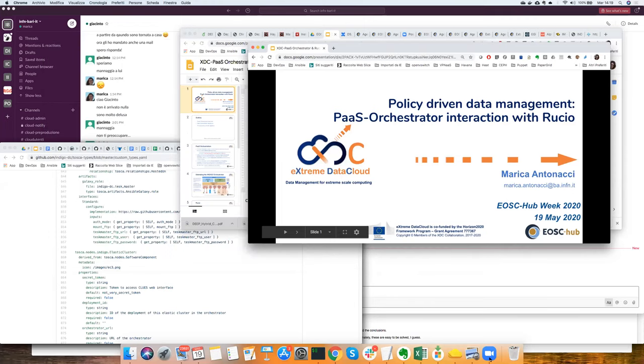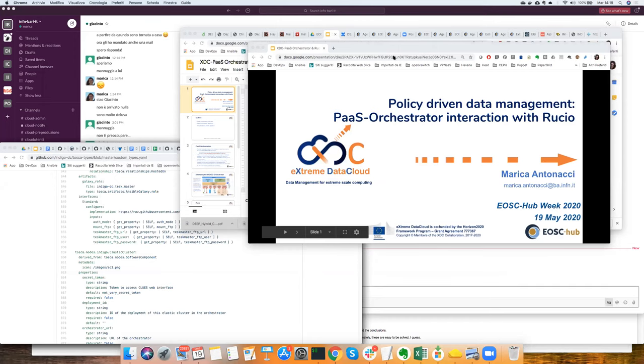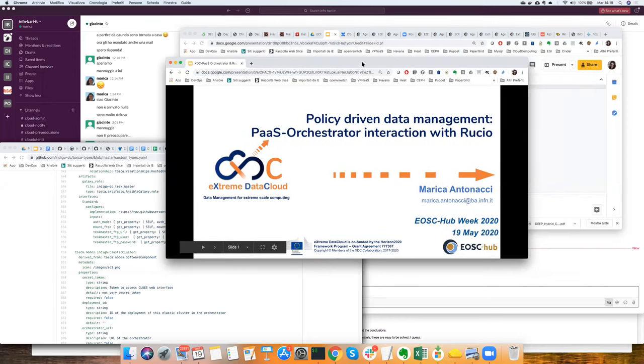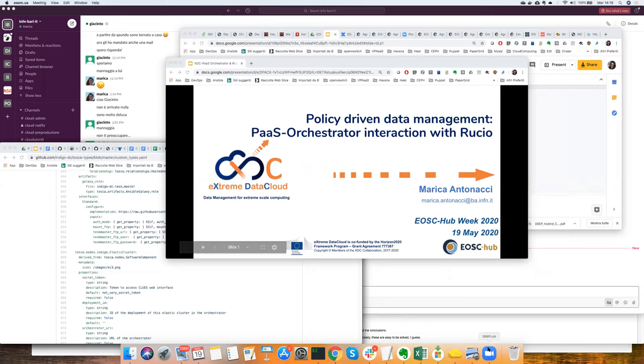Thank you, Daniele. There are no questions, so let's go to the first demo in the round. This is mostly an offline demo. Marika will present the integration work done to put together the PaaS orchestration from Indigo and the Rucio data orchestration from CERN, with the LHC experiments working together. These were one of the last achievements done in the XDC project. Marika, I guess you are ready to share the slides.